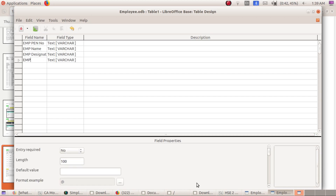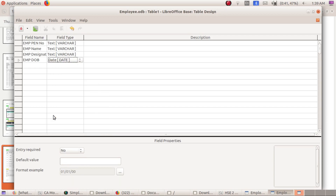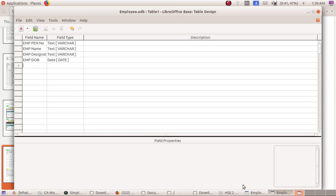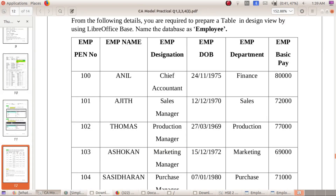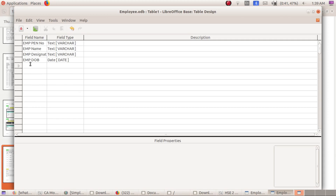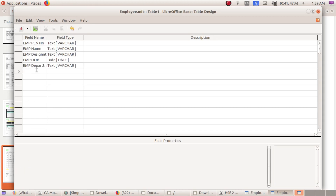Enter 'Employee Date of Birth' with the Date data type. Then enter 'Employee Department' with Text type. Next, enter 'Employee Basic Pay' — since we need to perform calculations such as DA, HRA, and gross pay from this value, it should use the Number data type.